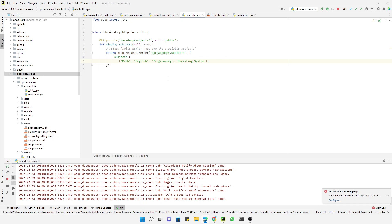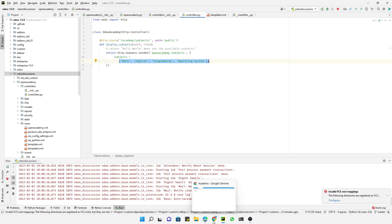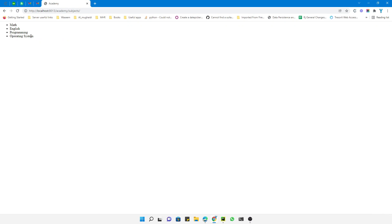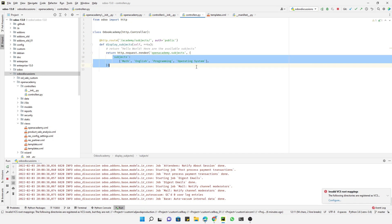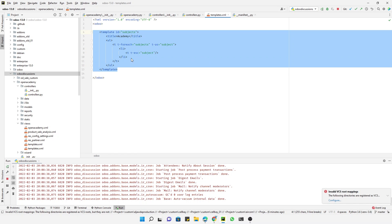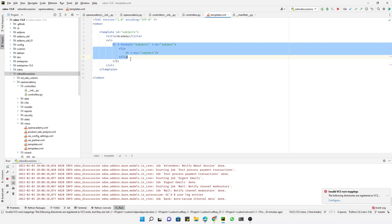Assalamu alaikum friends, my name is Muhammad Yunus and I am an Odoo technical developer. In the previous video we discussed how to display data on the website using templates — we displayed a static list of subjects using the template, passing the subjects data through a Python method and using a for-each loop. In this video, we are going to show the data from the model on the website.